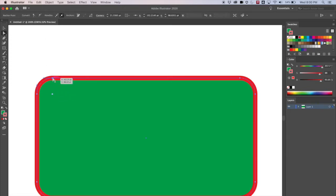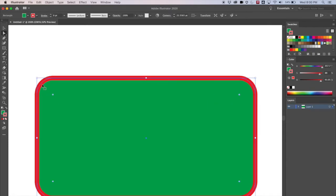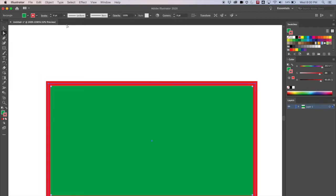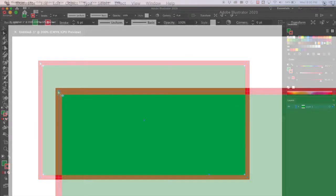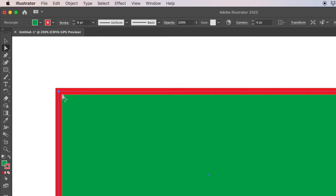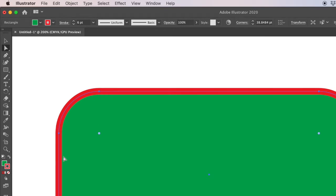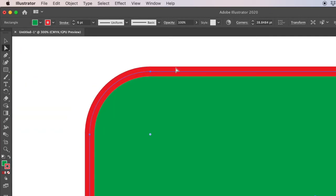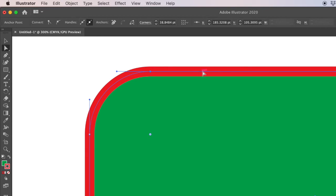Now let's grab one of these points with the white arrow. Watch what happens: when I grab this little point, it creates two anchor points at each corner. These anchor points are how we make curves in Illustrator. We'll go into much more depth on this soon, but it creates these anchor points and handlebars — just so you know what's going on.